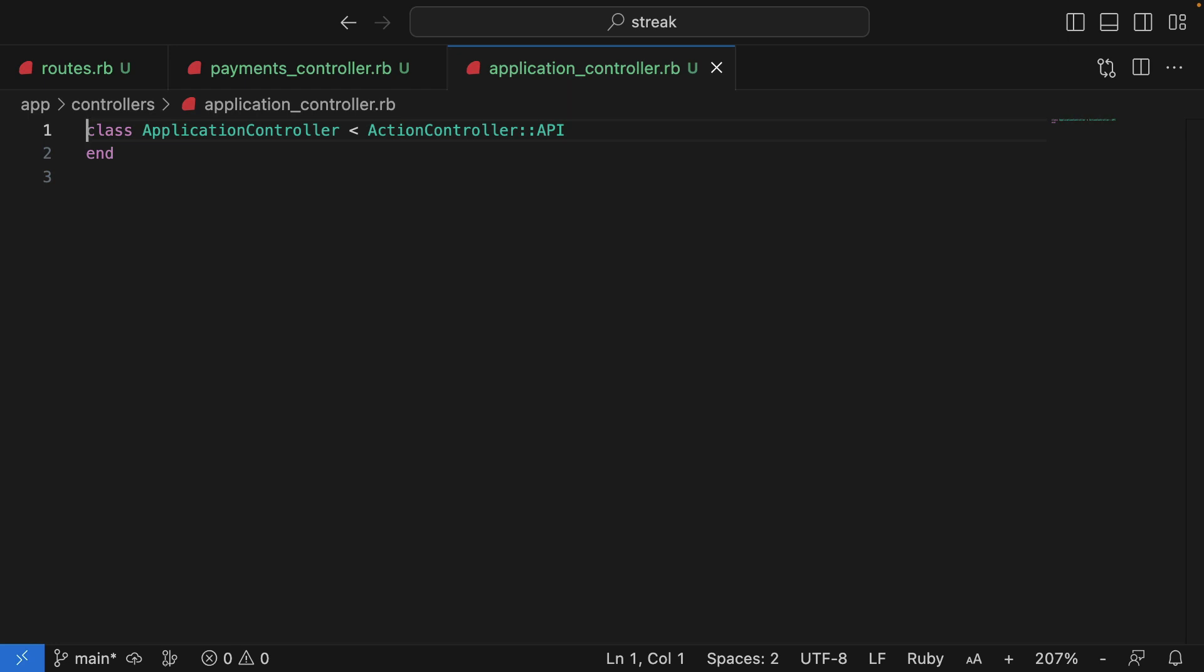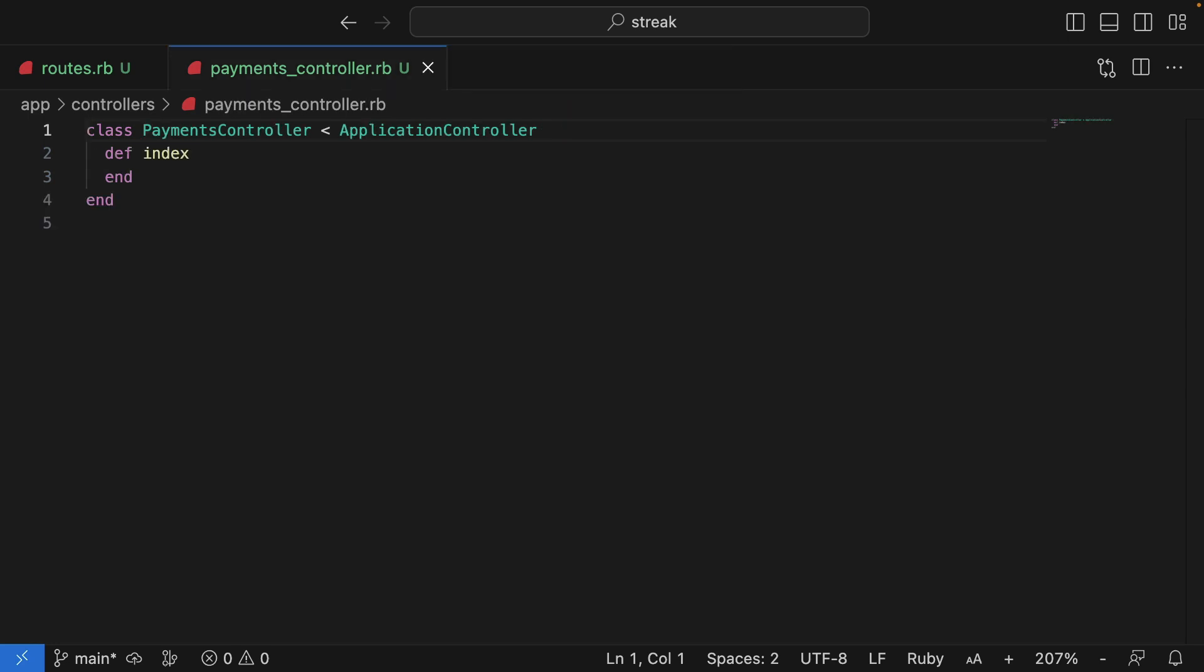Now, back in our PaymentsController, let's update the index action to return a response. For now, I'll use head :ok. This is a very simple HTTP response, which doesn't return any API data. It just returns a successful response code, a 200 response code.